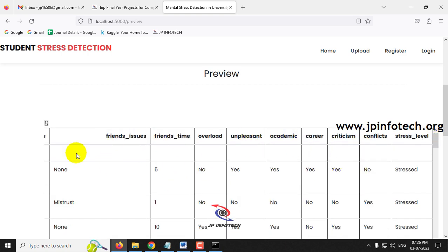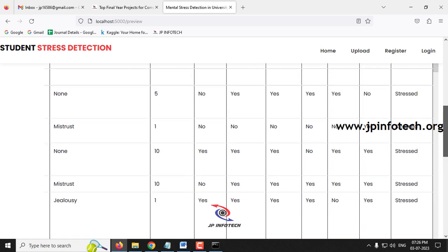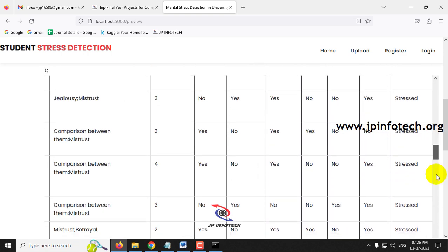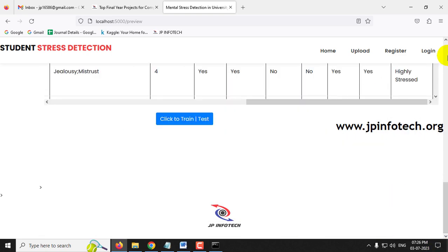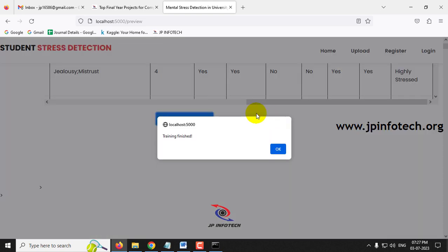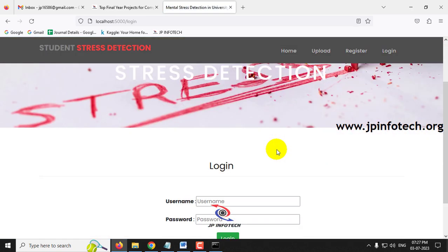This is the dataset we trained with, now previewed here. Click the 'Click to Train or Test' button and wait a few seconds. After training finishes, a 'Training Finished' message appears. Click OK and it navigates to the login page.